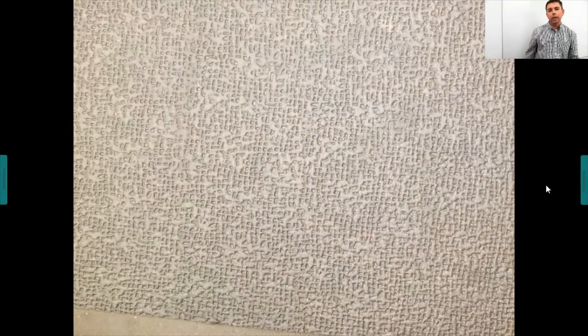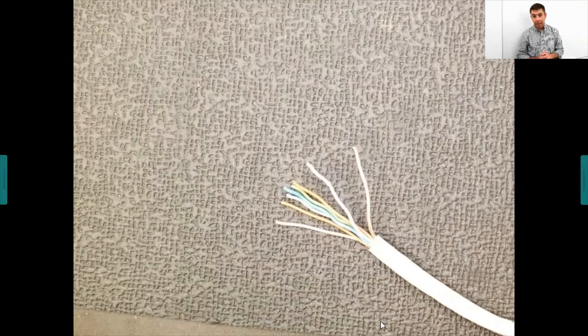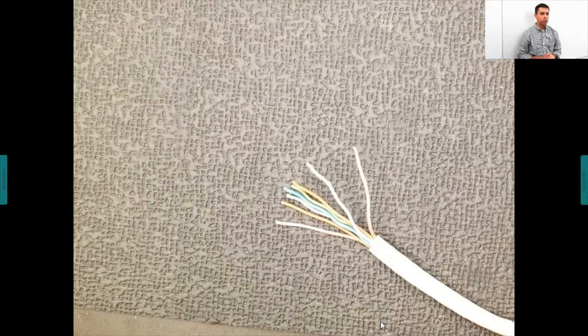For an RJ45, you must arrange the wires in the appropriate color-coded order. The industry standard is T568B: orange-white, orange, green-white, blue, blue-white, green, brown-white, brown. This is what you find in most manufactured cables, and it's best to stick with it rather than using T568A or inventing your own wiring order.